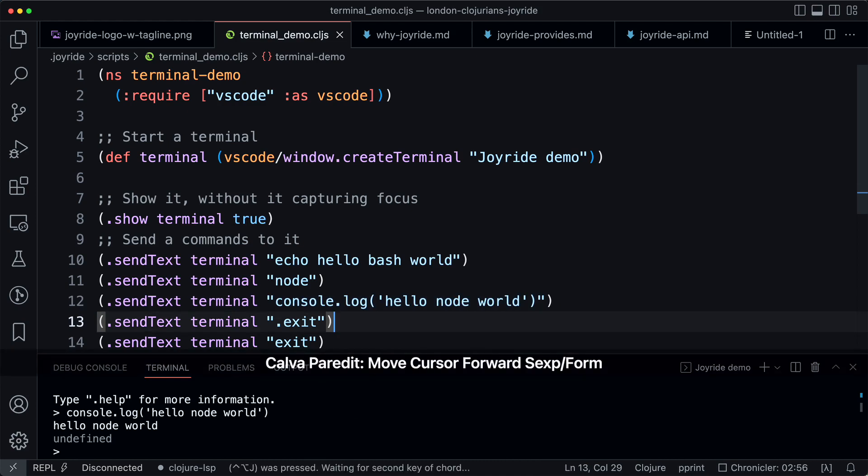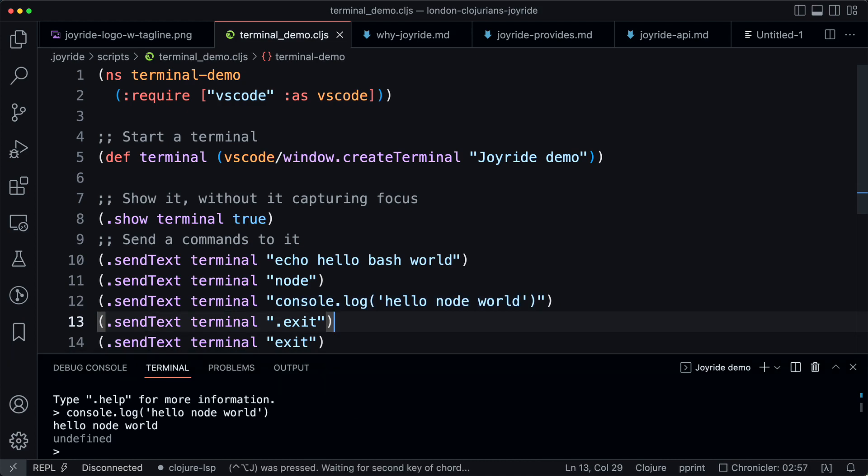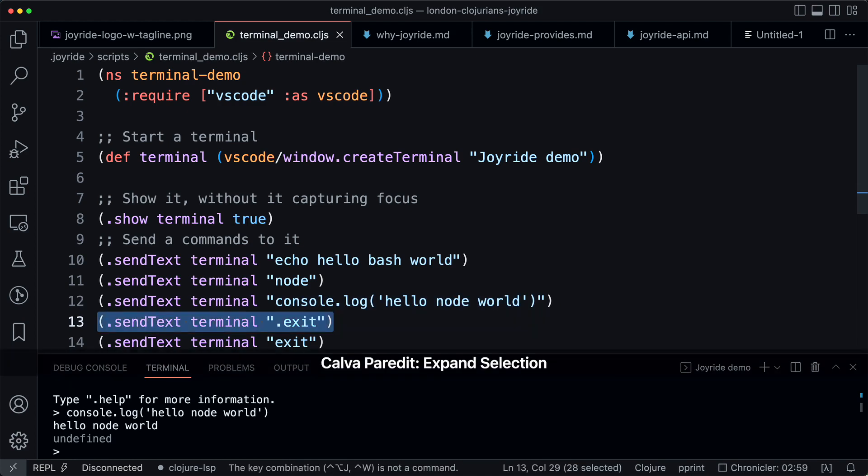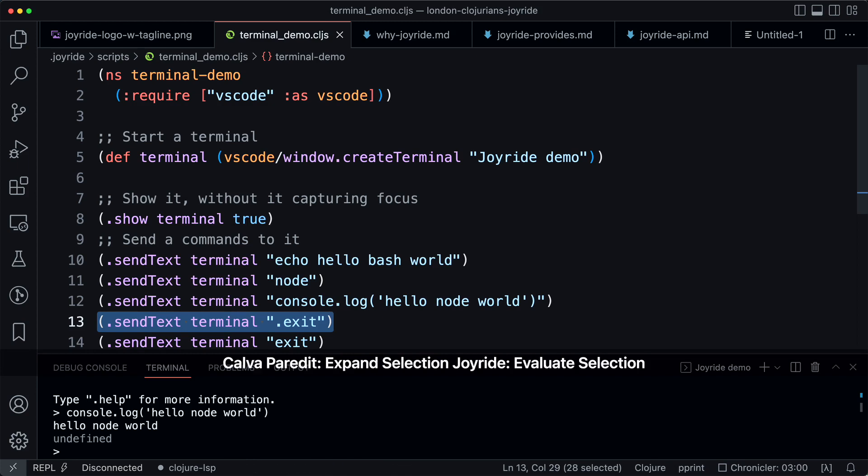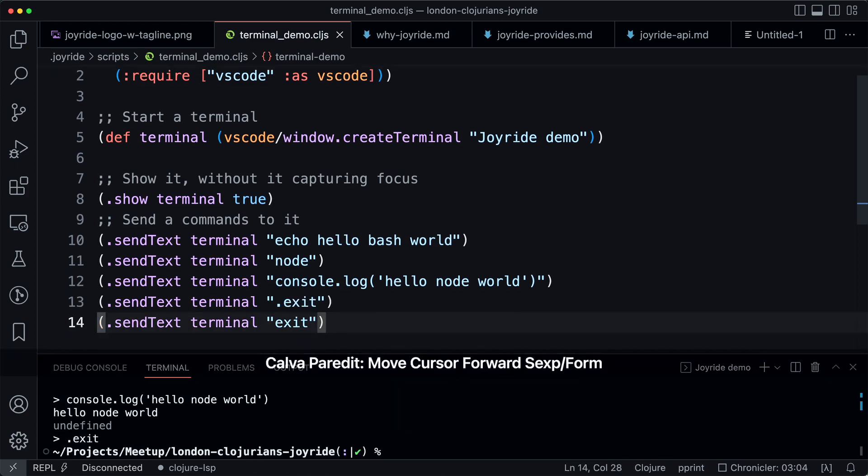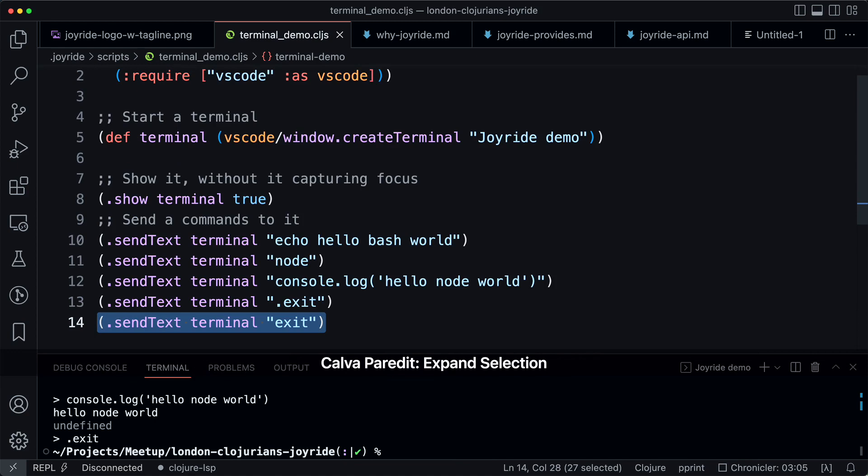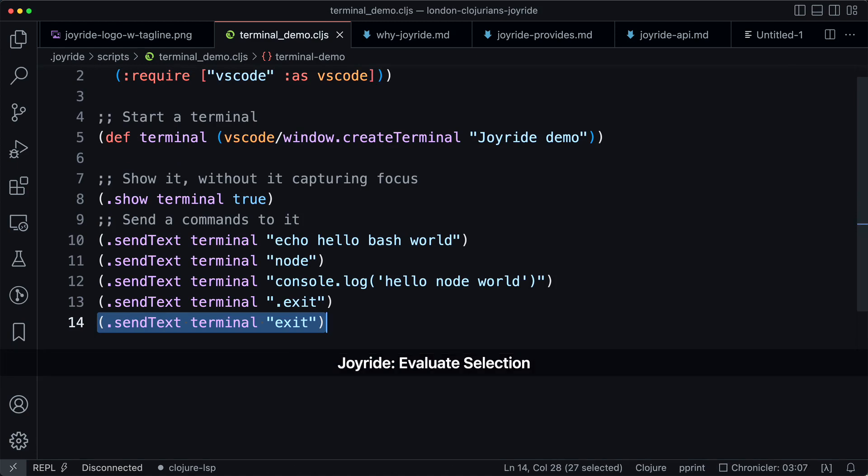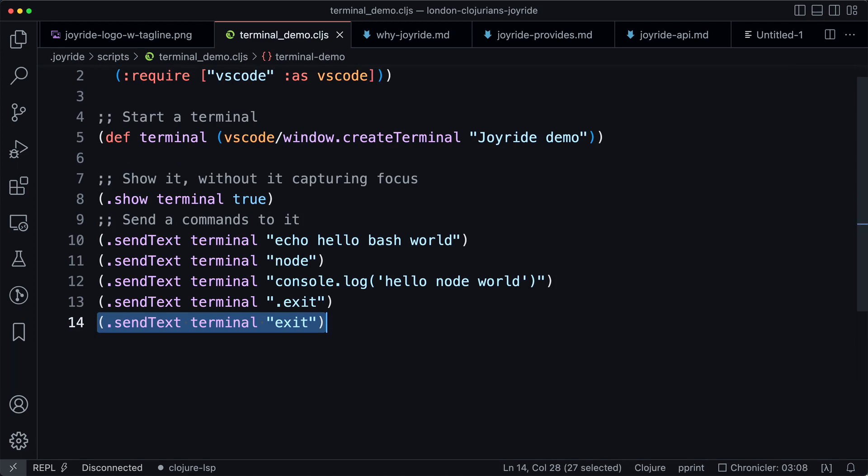Let's exit the node session here, and then we can exit the terminal as well. When you do that, the terminal is destroyed.